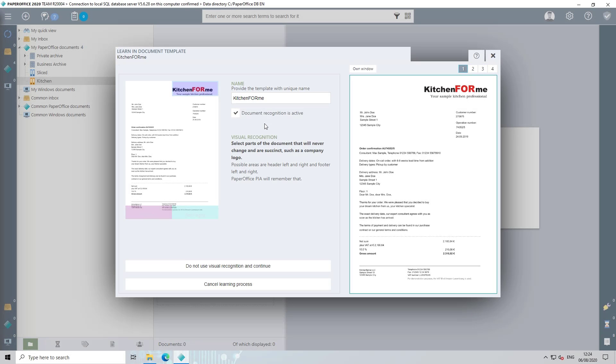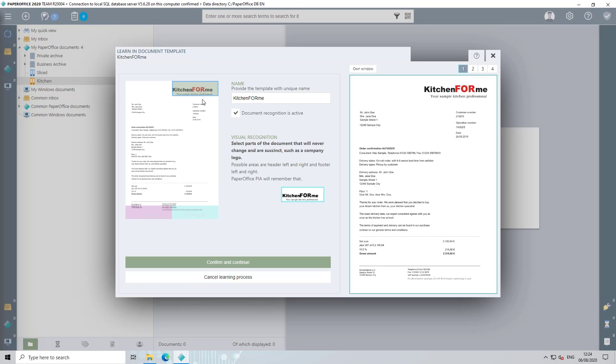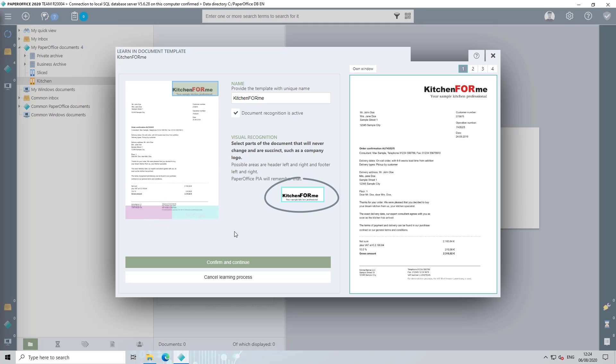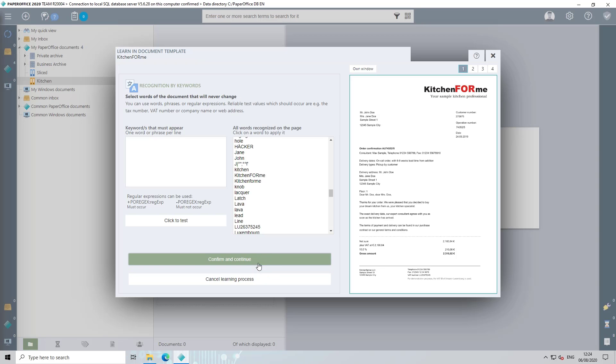Mark those areas of the document that always remain the same, such as the area with the logo or stored account details. By clicking these areas with the left mouse button to deselect the area, click on it again with the left mouse button. This means that if PaperOffice recognizes this logo or company name, the document template you defined will take effect. Click on confirm and continue to get to the second recognition feature.